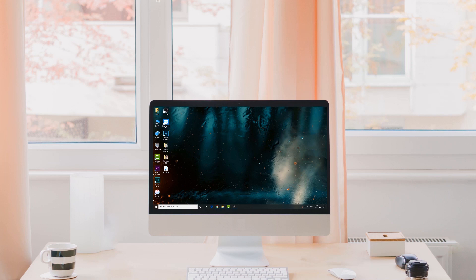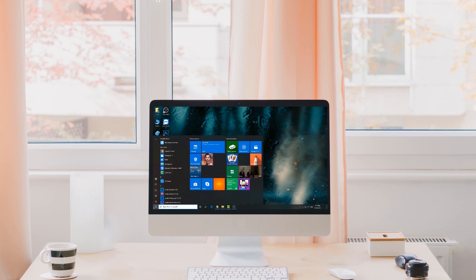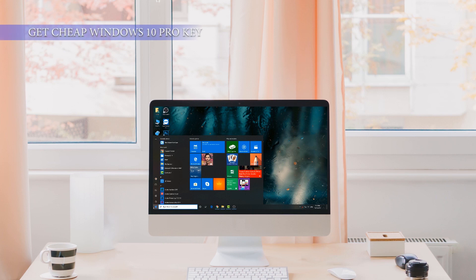Hey guys, Fahad Zaman here. In this video, I am going to show you how you can get Windows 10 key at just $10.